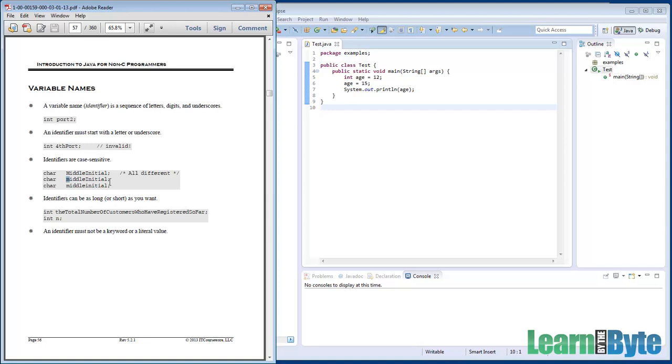Also, in Java, we're not limited to the number of characters that we use for our variable name. Nor are we limited to how few characters we can use. I guess it's got to be at least one character. Yes, there is a limit there. But you can have as many as you want.